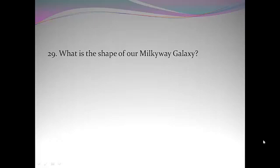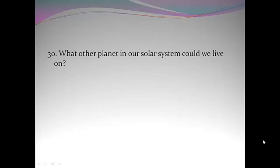What is the shape of our Milky Way galaxy? Spiral. What other planet in our solar system could we live on? Mars.